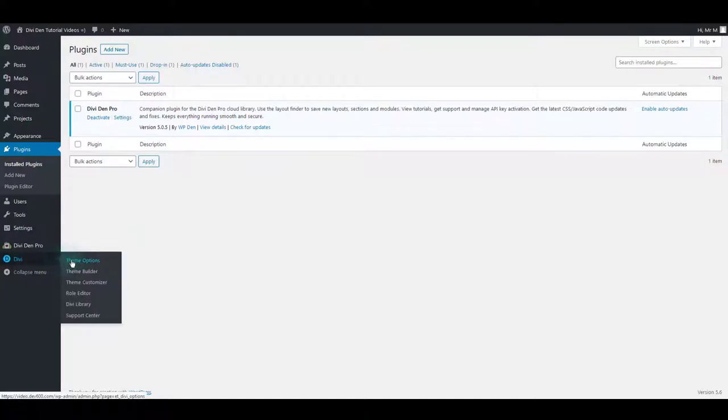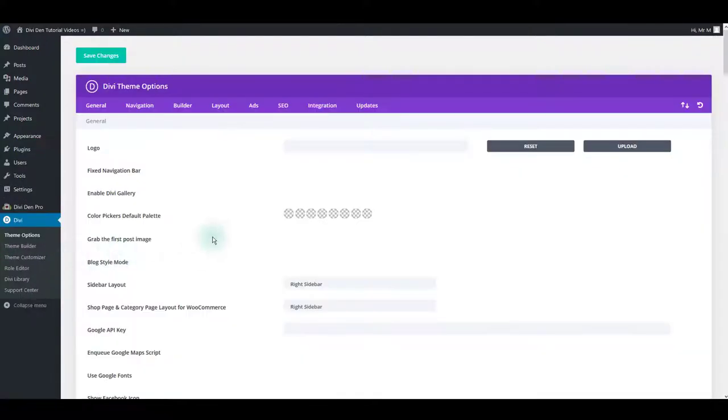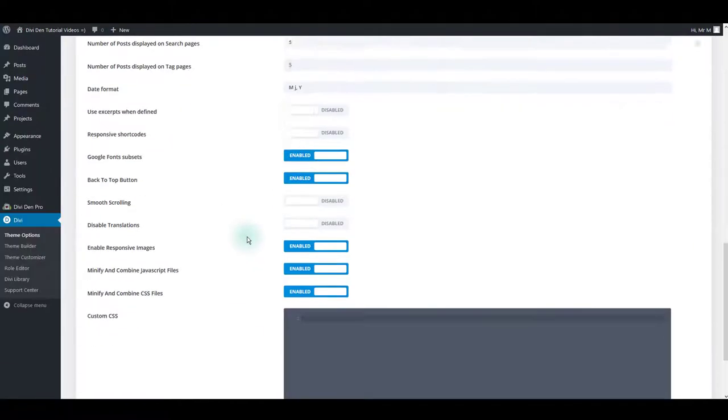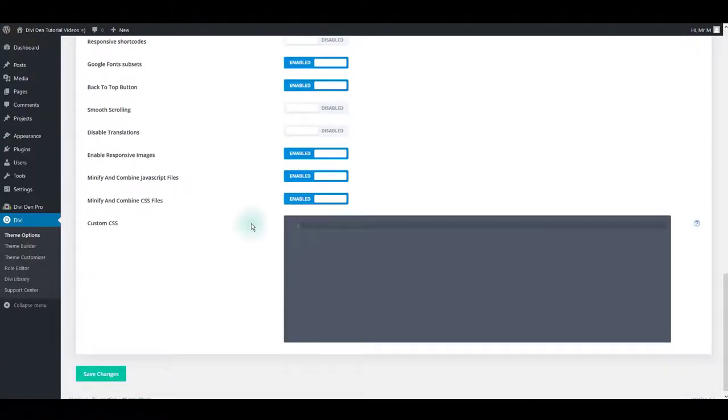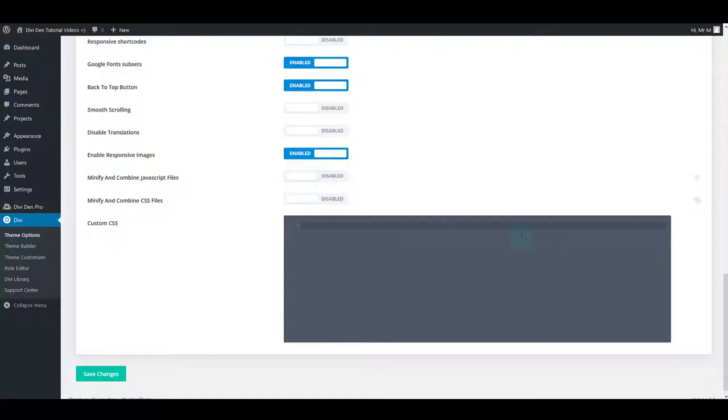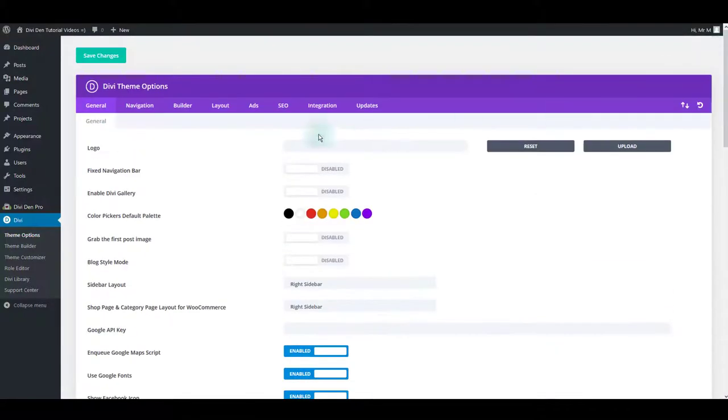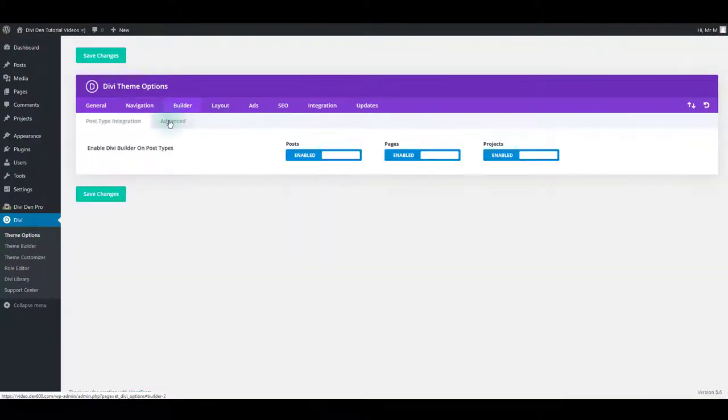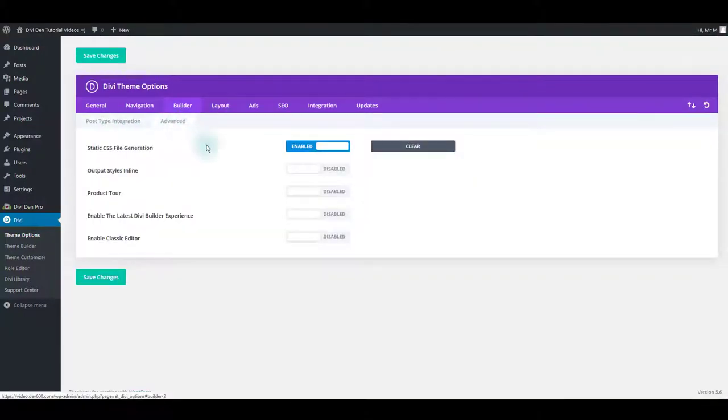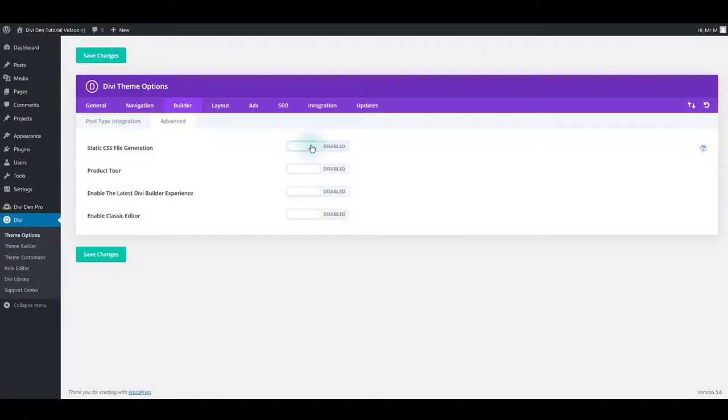To deactivate caching, go to Divi Team Options, scroll all the way down, and disable these two options: minifying combined CSS and minifying combined JS. Next, go to Builder, Advanced, and disable static CSS file generation.